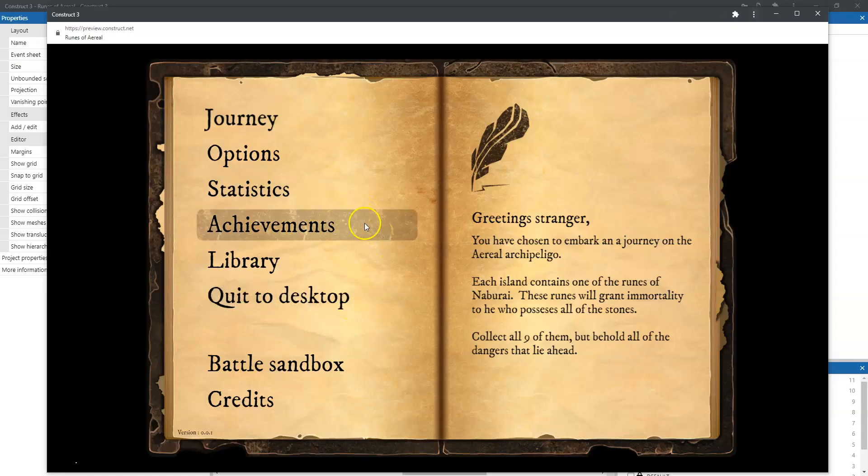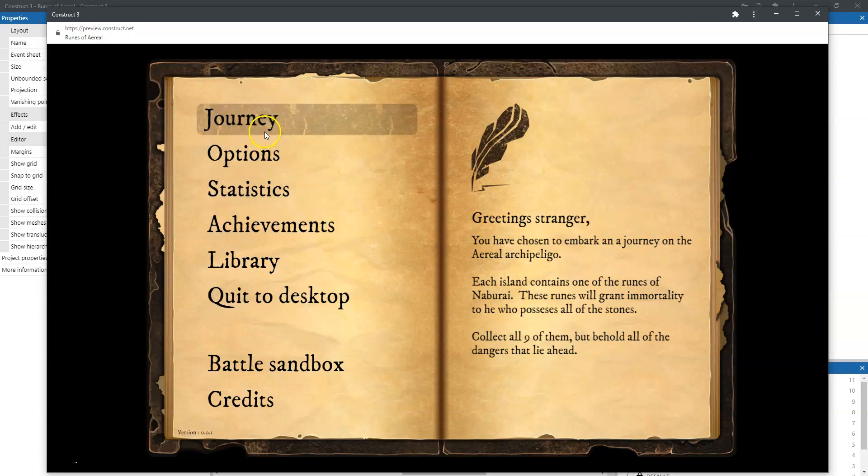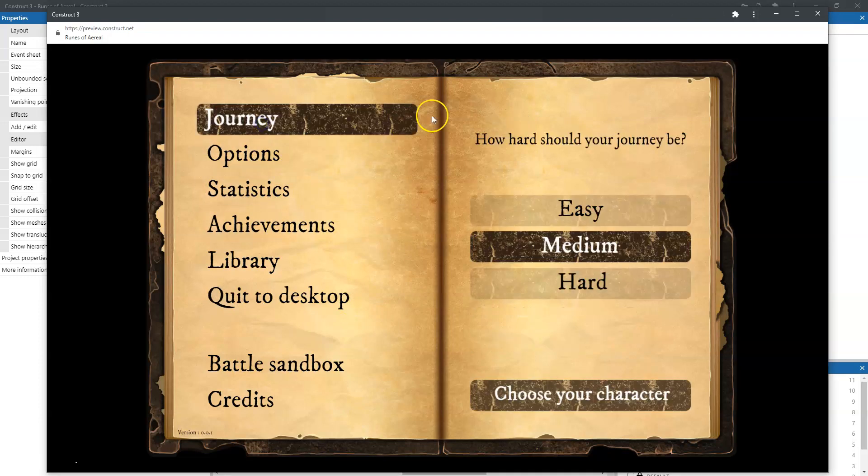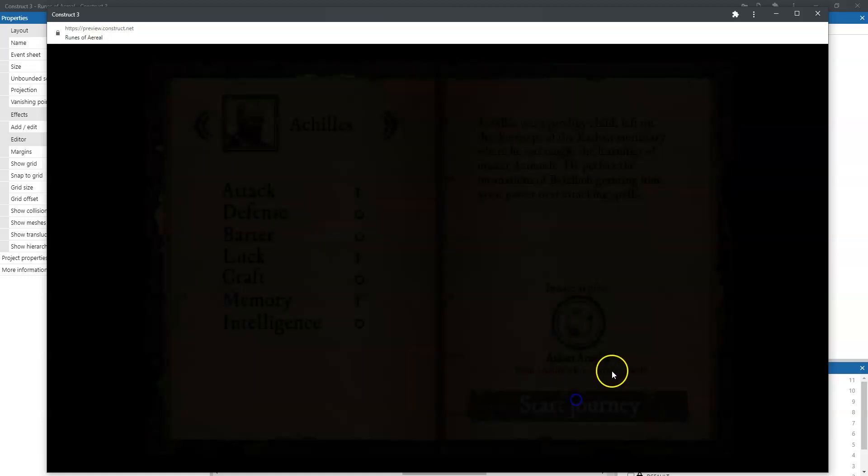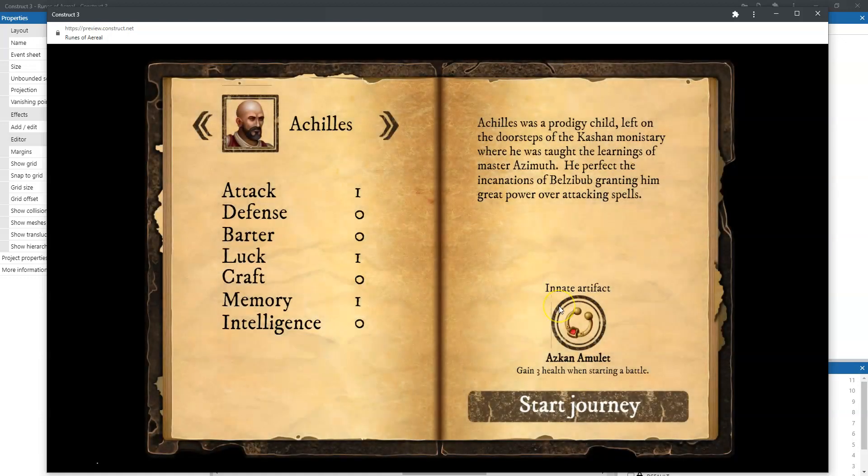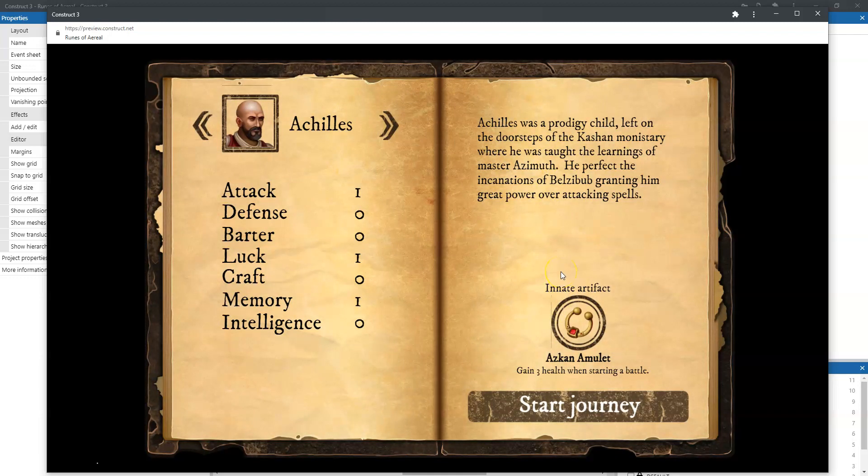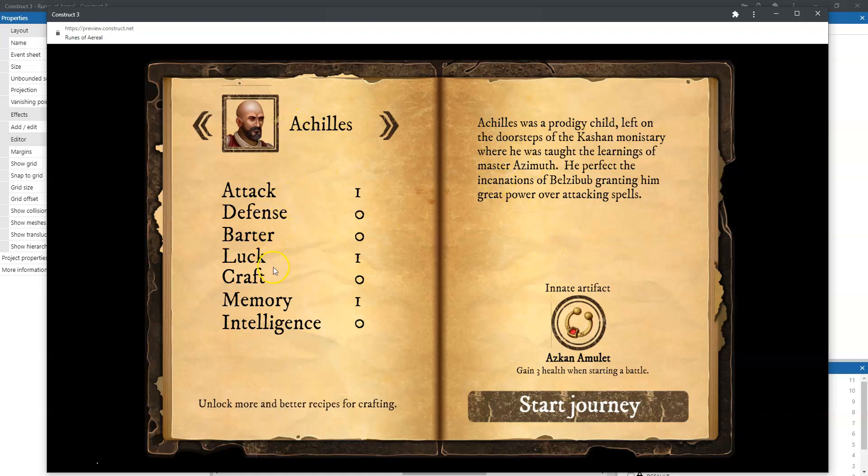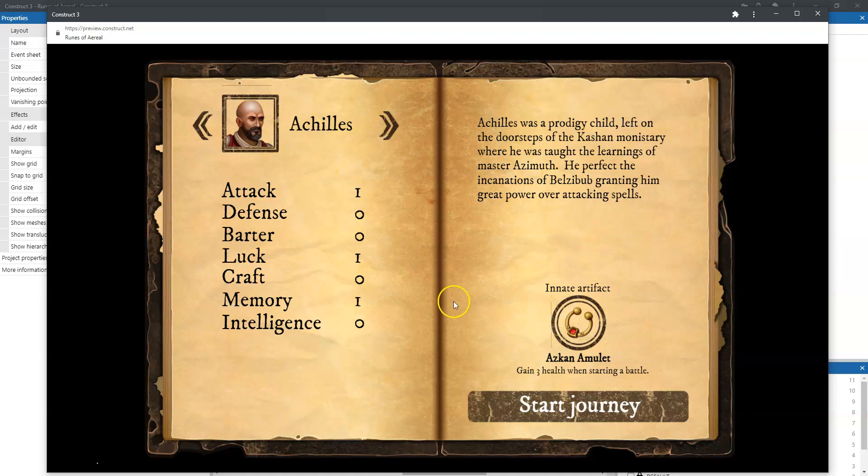So here we are. This is the main menu. If we start the journey and select one of these difficulties we can choose a character. Achilles was a prodigy child left on the doorsteps of the Kashan monastery where he was taught the learnings of Master Azimuth. He perfected the incarnations of Beelzebub granting him great power over attacking spells. Here you can see that you can select a character, have some hints, see its innate artifact, and you can just scroll through the characters here and eventually start your journey once you complete your character.